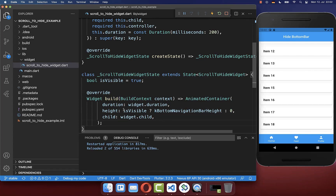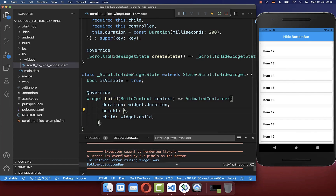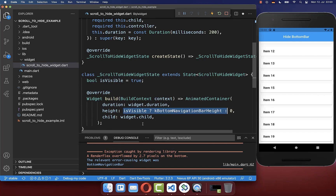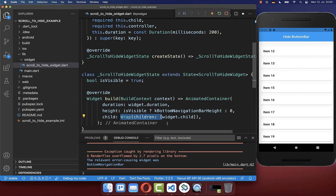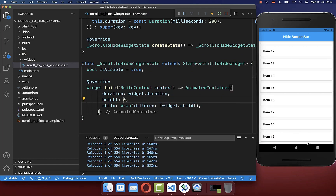In Flutter, we also have a problem. If we set the height to zero, we get an overflow error because the child widget is bigger than zero height and tries to render inside it. However, you can prevent it by simply wrapping your widget inside a Wrap widget. Now our bottom navigation bar hides and we no longer get the overflow error.